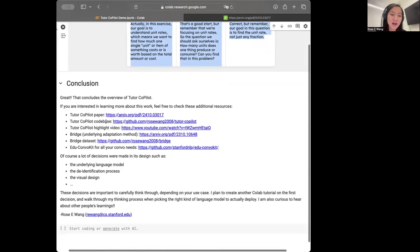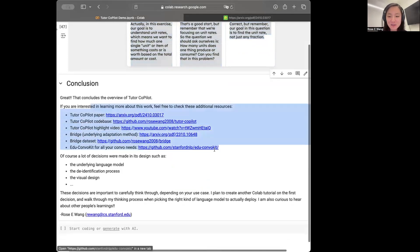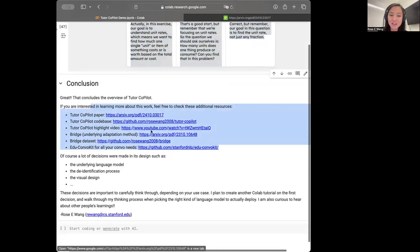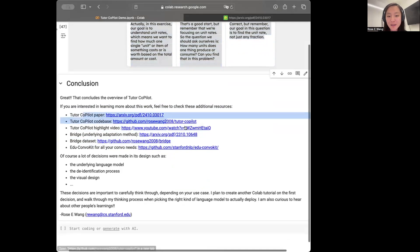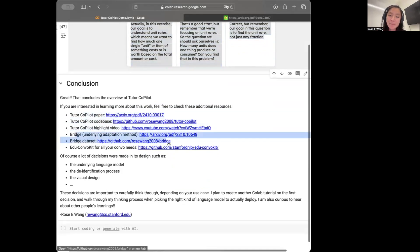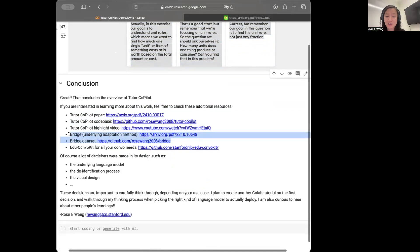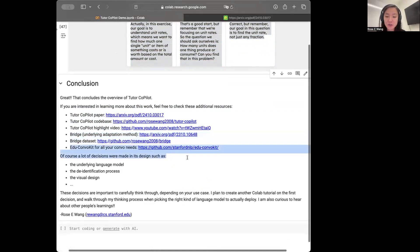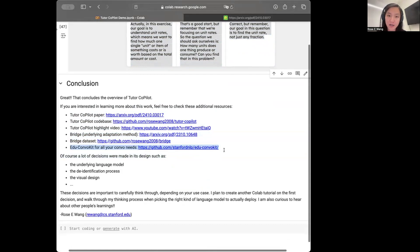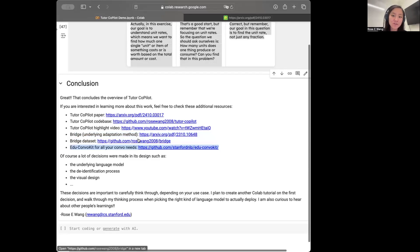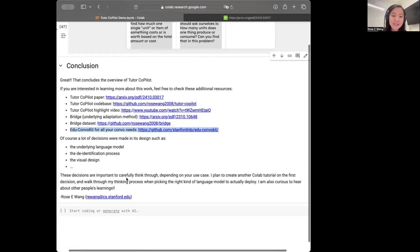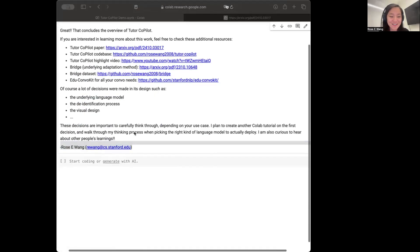Of course, there's a bunch of other things that I've excluded. So if you want to kind of learn more about the Tutor Copilot paper, feel free to check out those links. The language model and adaptation approach I mentioned before is our paper on Bridge. And so we have the data as well as some methods descriptions in these links. And finally, we also use EduConvoKit, which is a really nice library for handling and analyzing conversations that happen in education. So feel free to check that out as well. Yeah, thank you so much and have fun with Tutor Copilot.